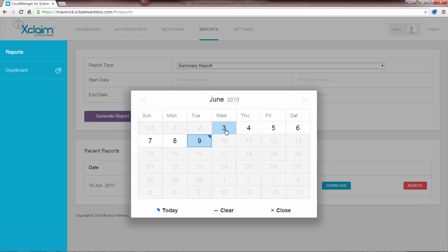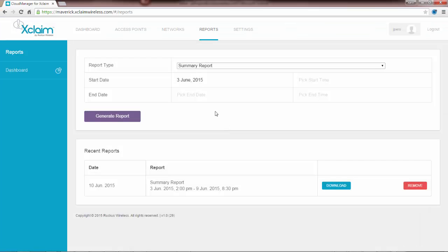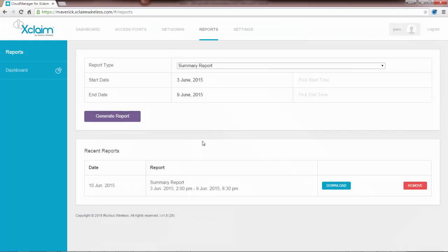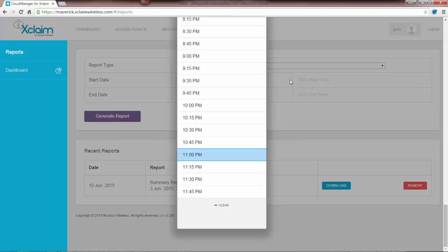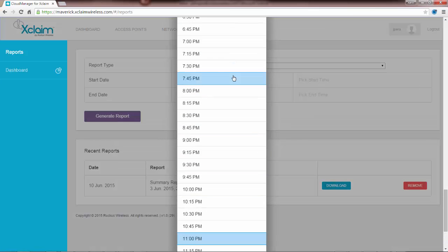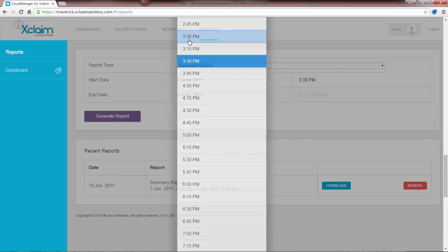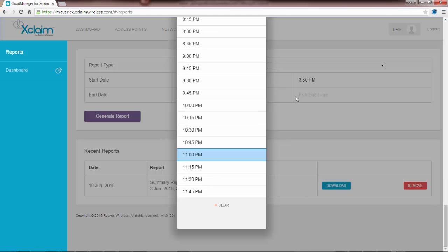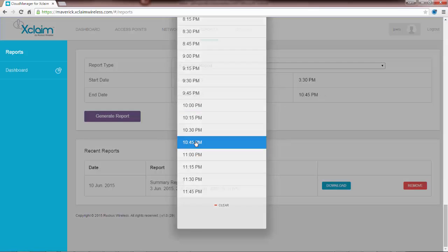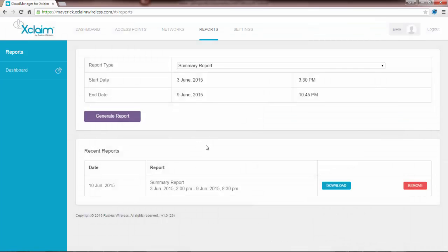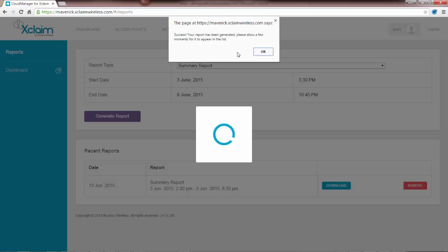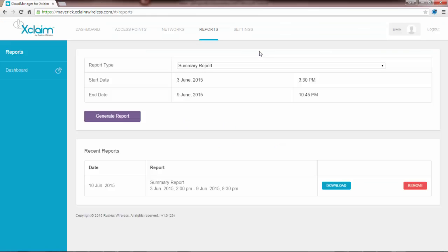We would put in the start and end date. In this case I'll pick June 3rd, and as an end date I'll pick June 9th. Give it a start time, we'll start at say 3:30 PM. The end time we'll select 10:45 PM. Then I'm going to click on generate report. You've got a pop-up that says success, your report has been generated. Please allow a few moments for it to appear in the list.